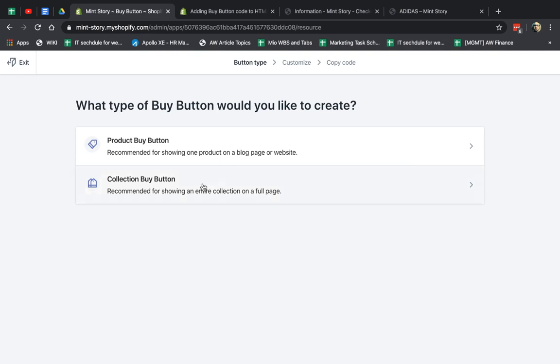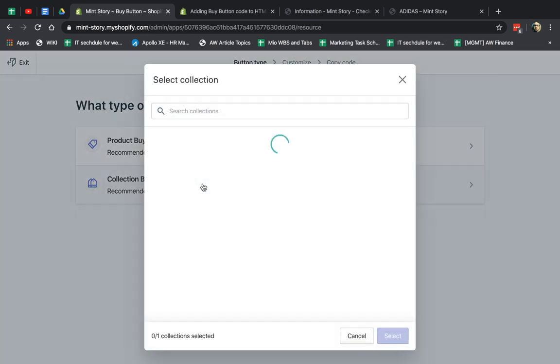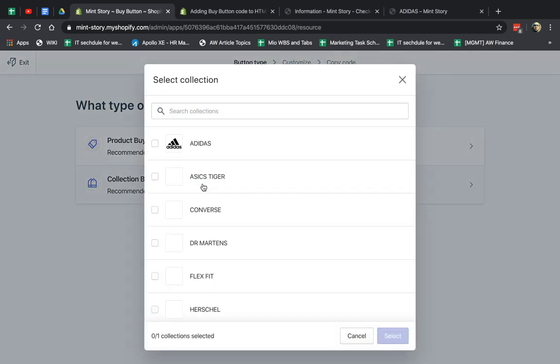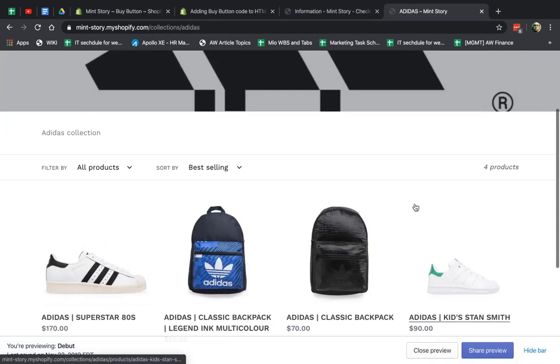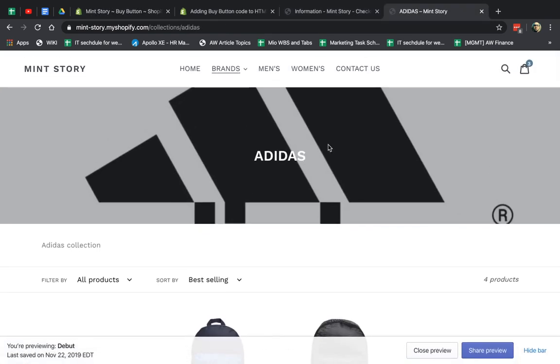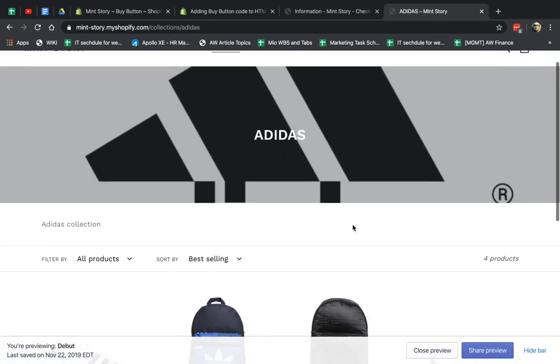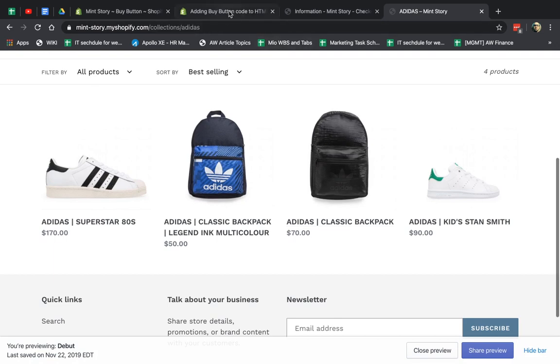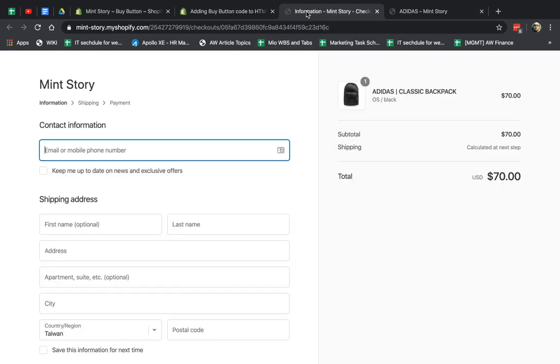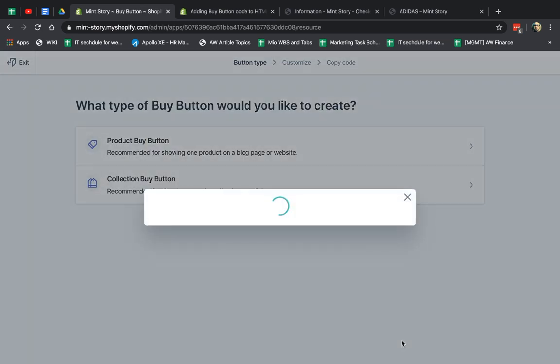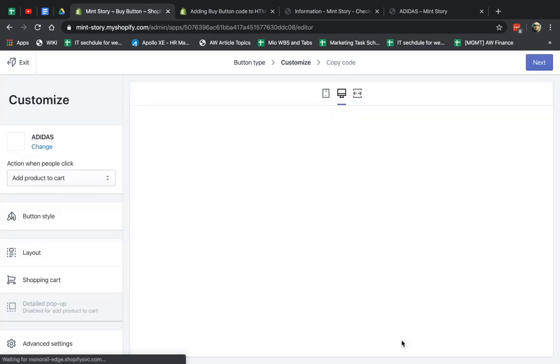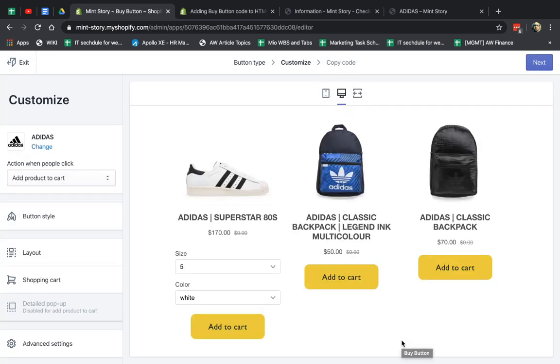I'm going to show you a second one, collection. So before, we made a single product to embed on another site. Now, for example, let's say I want to embed all of these four. I have a collection, a category page called Adidas. So I go here, and I click on Adidas. I can only select one collection at a time.